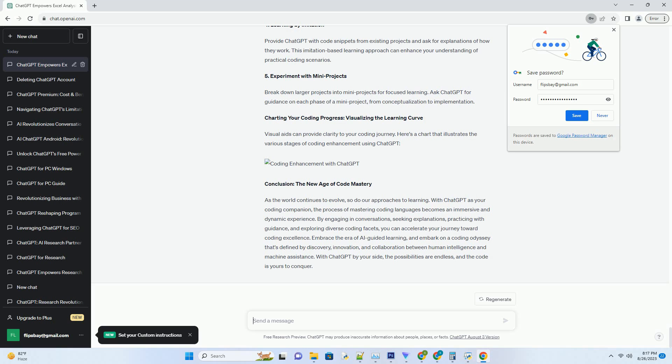As a coding companion, ChatGPT offers real-time guidance, explanations, and practical insights to enhance your coding journey.